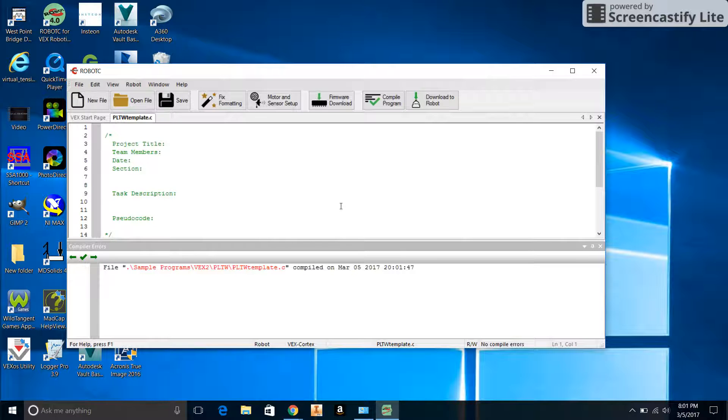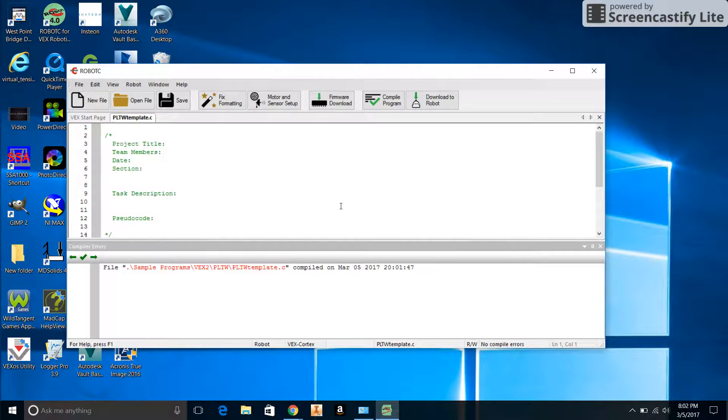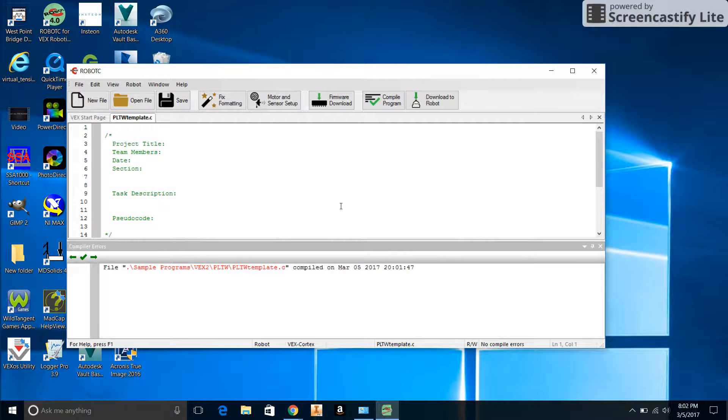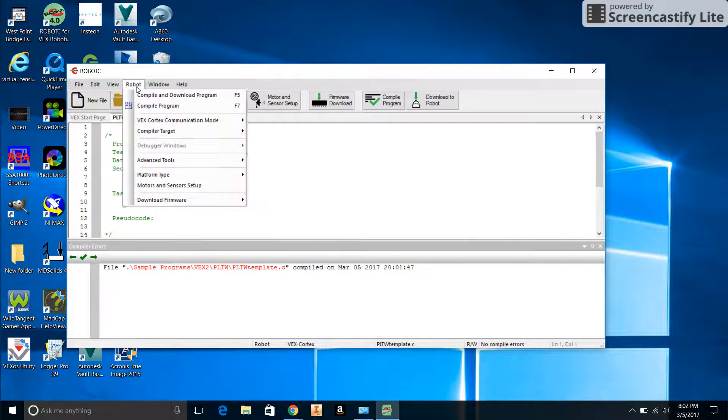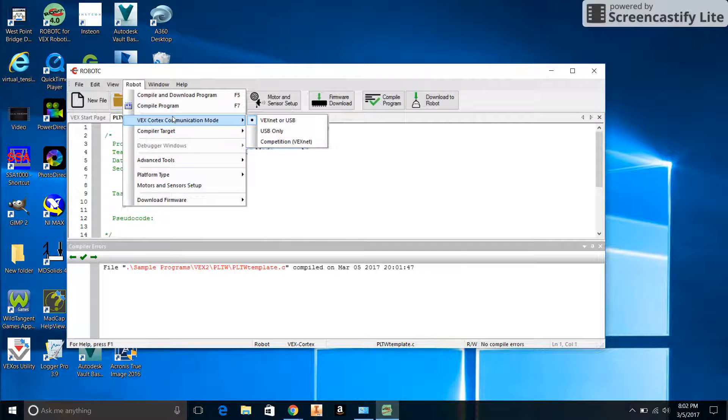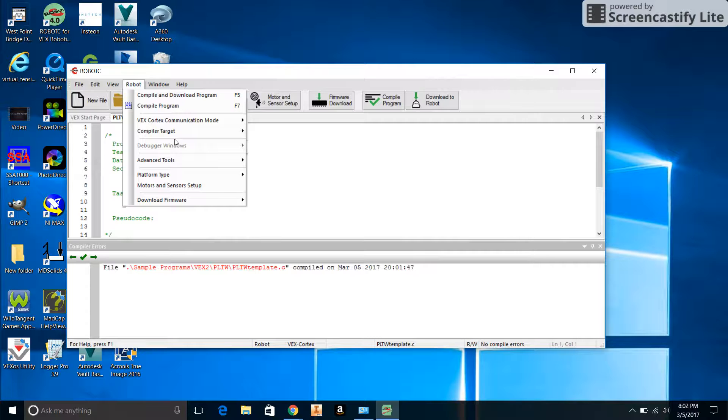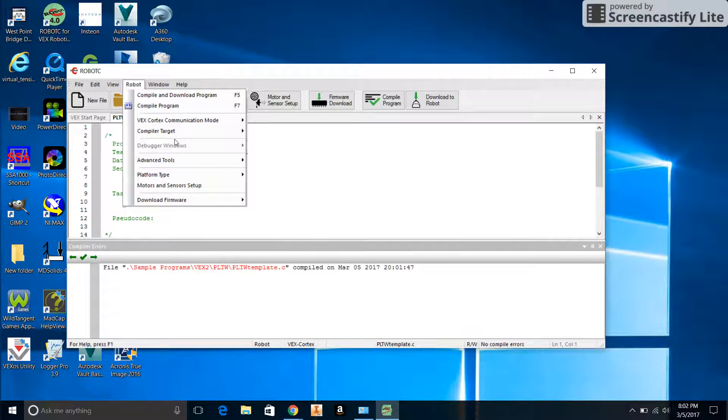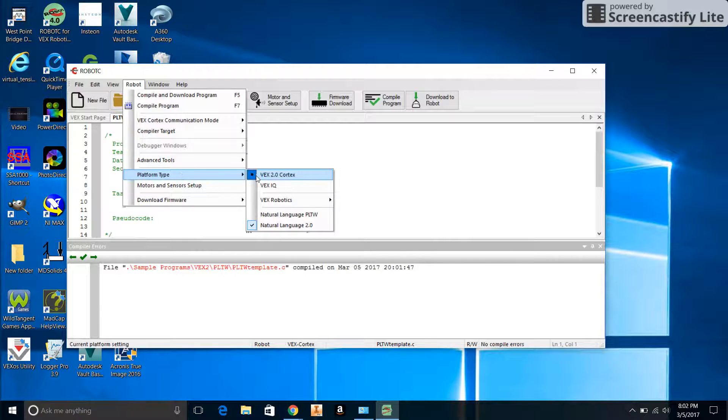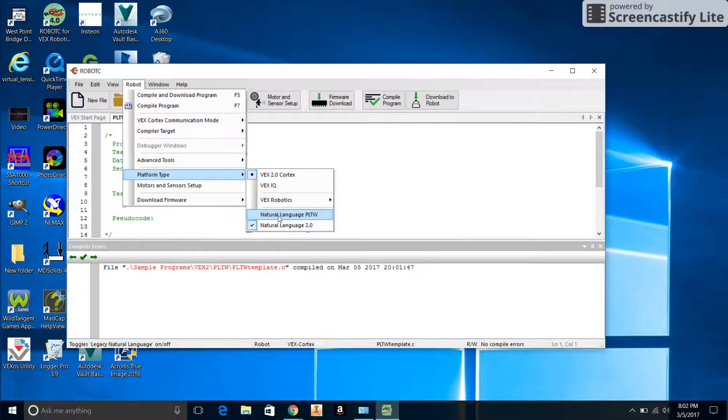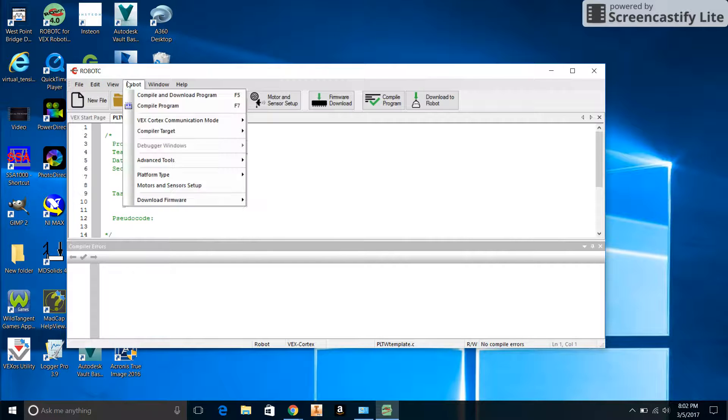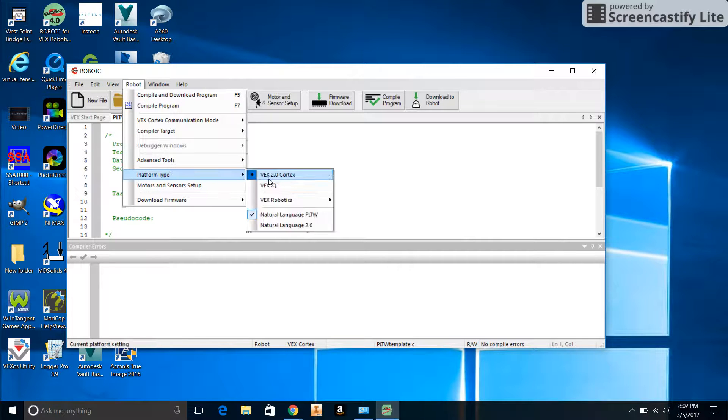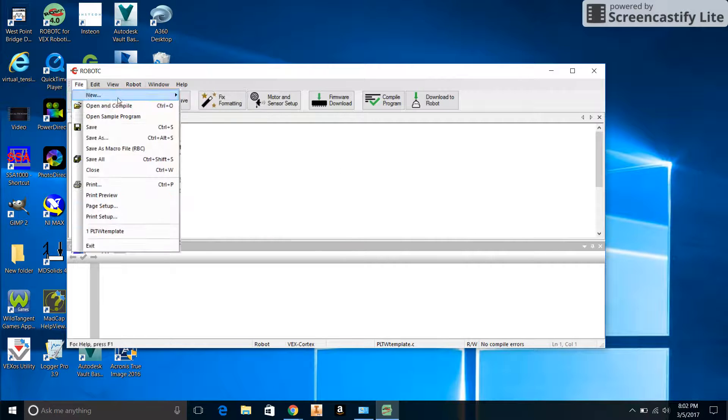Now we're going to make sure that everything is set up properly to communicate with the robot. They make a variety of robots run on different types of things, so we're just going to make sure everything's configured properly for our robot. We're going to go to Robot menu and verify that Natural Language PLTW and VEX 2.0 Cortex are both selected. We're going to go to Platform Type and make sure that VEX 2.0 Cortex and Natural Language PLTW are both selected.